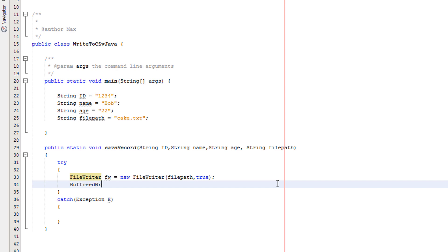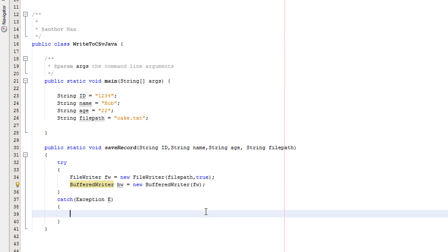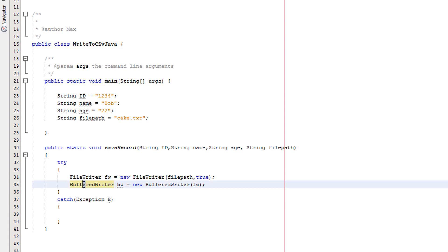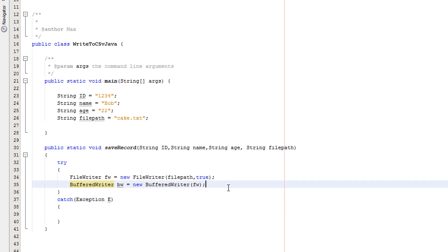Now we're going to do BufferedWriter BW equals new BufferedWriter, passing in FW. Right-click BufferedWriter and click Fix Imports. BufferedWriter is an extension of FileWriter that makes sure your strings are more efficiently written to the file. You don't need to fully understand this for the exam — it's apparently good practice, but you can exclude it if you really wanted to.